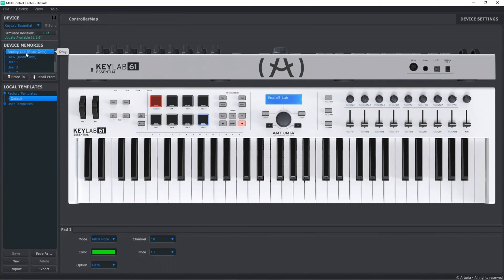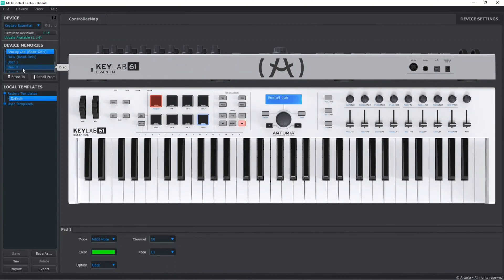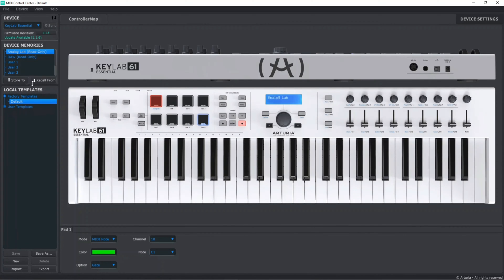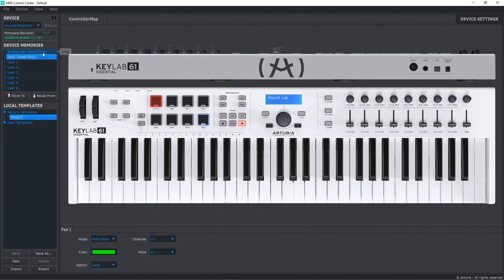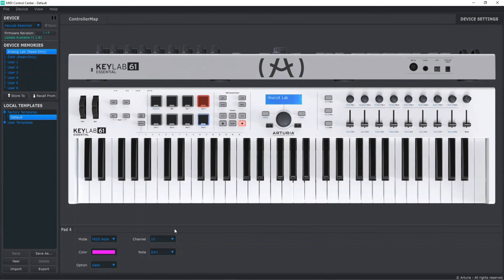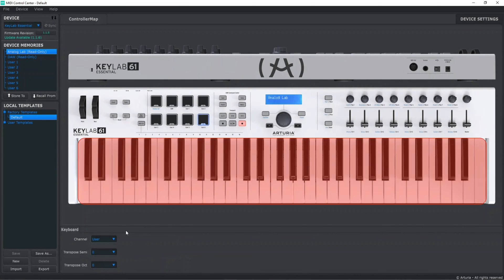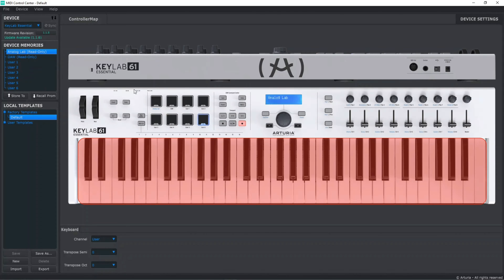In Device Memories we can see three sections: Analog Lab, DAW, and Users. You can expand them by mousing over the little lines. Analog Lab and DAW are in read-only mode, meaning they're already assigned to certain channels. For example, pads are assigned to channel 10 and the keyboard is assigned to 'User', meaning whatever channel is chosen in your DAW. You can't change these, so if you're happy with the default assignments, you don't need MIDI Control Center.